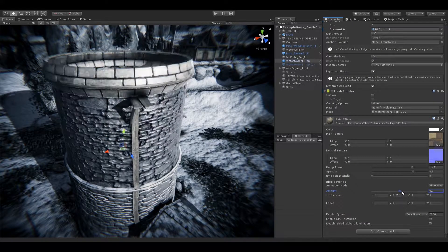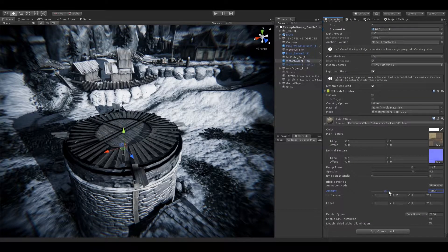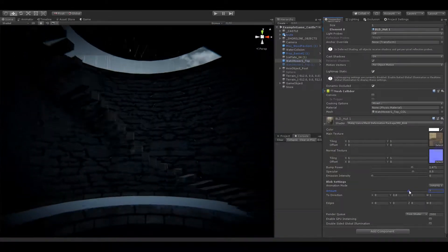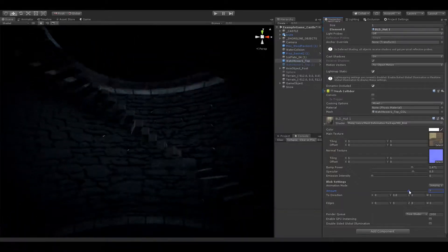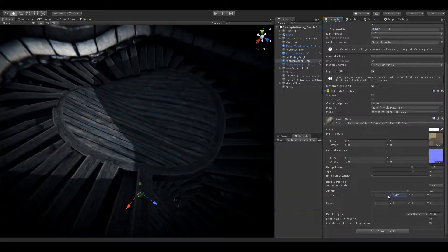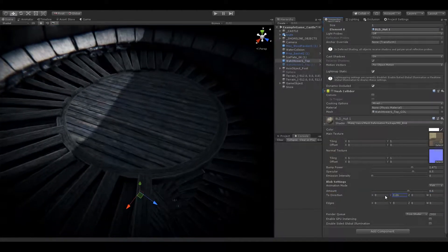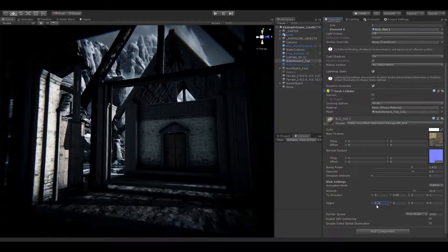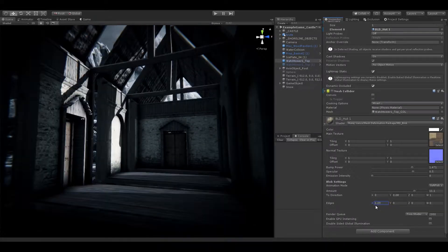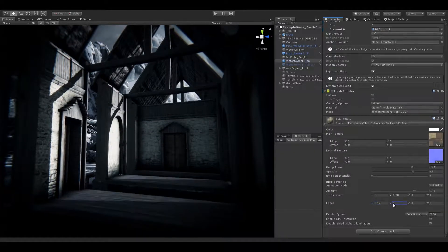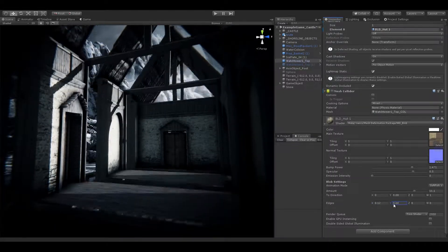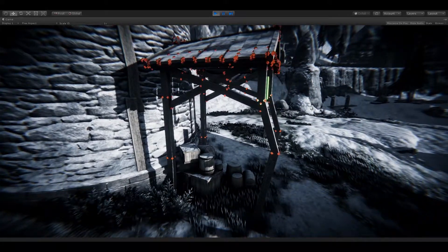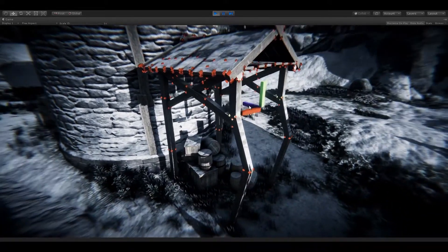Mesh Deformation Package is a package full of mesh modifiers, functions, and shaders. It is not focused on any advanced category such as a mesh editor like you know in external softwares like Blender, but it does contain the basics of it.